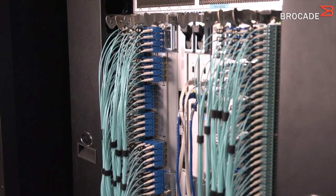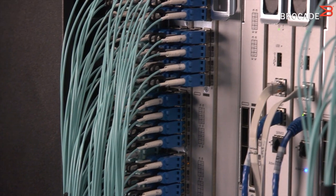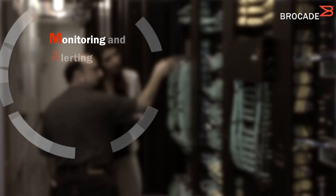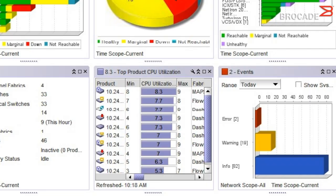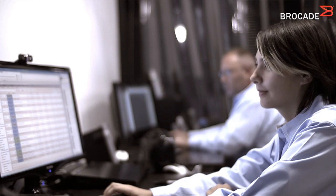An example of how Fabric Vision does this is a feature called MAPS, which stands for Monitoring and Alerting Policy Suite. MAPS lowers the operational cost because no longer does the customer have to go through and set a multitude of different settings — they use predefined policies already set by Brocade.